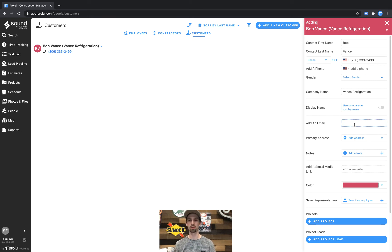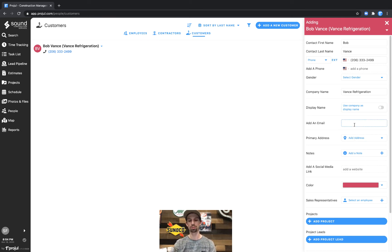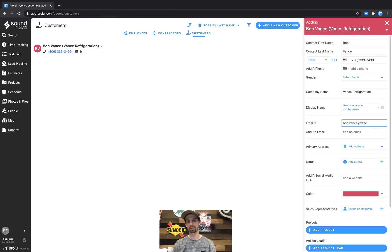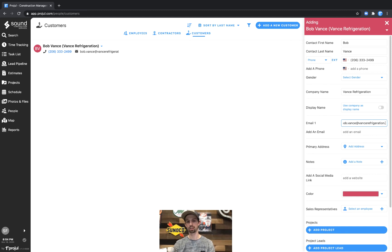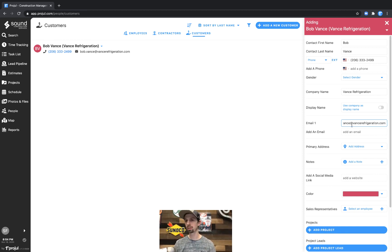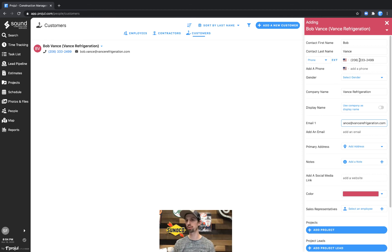And then we can go ahead and add an email. So we'll do Bob dot Vance at Vance refrigeration dot com. Now what you can see is once we've added an email there's the ability to add another email. The same thing happens with the phone number. You have a phone number and the ability to add additional phone numbers.